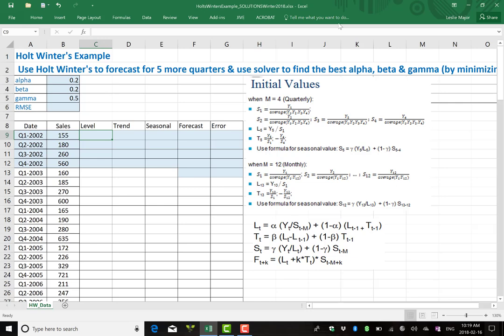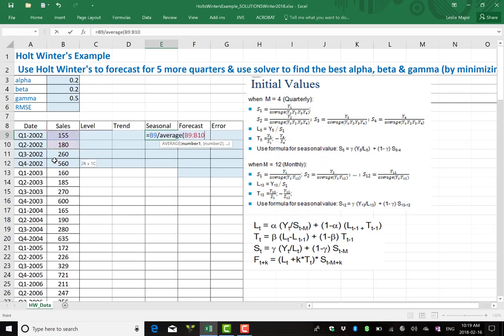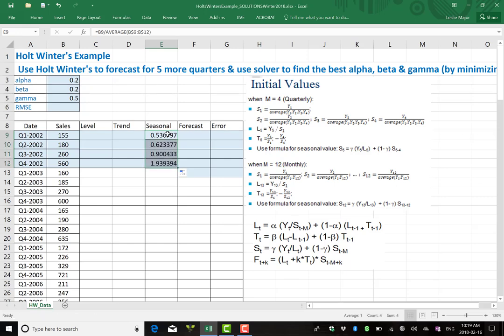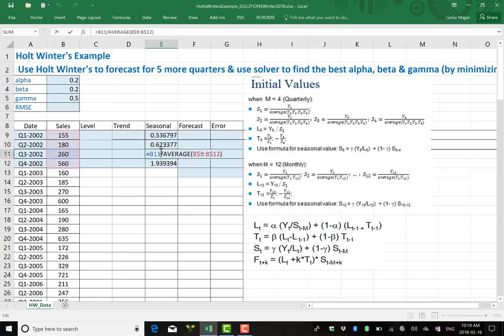Okay, here are my initial value equations that I'm going to use. There's different ways to do your initial values so I'm going to use the first year here to get my seasonals. I'm going to take each of the actual sales values and compare it to the average per quarter for that first year. You lock the averages just like that and go down.